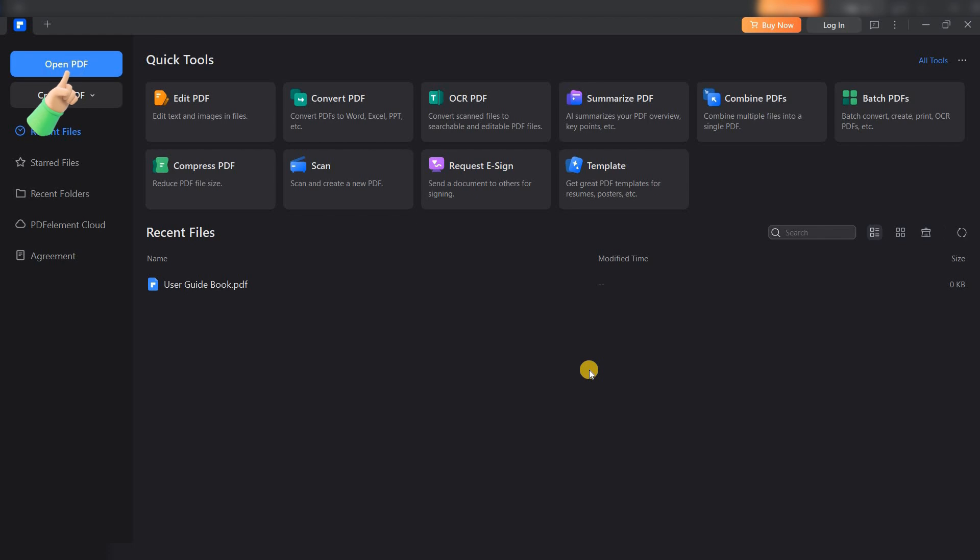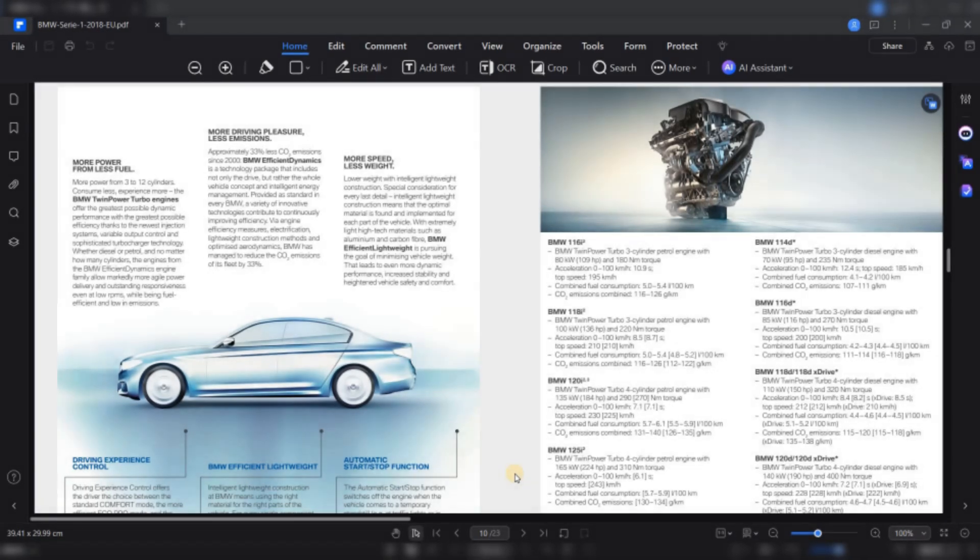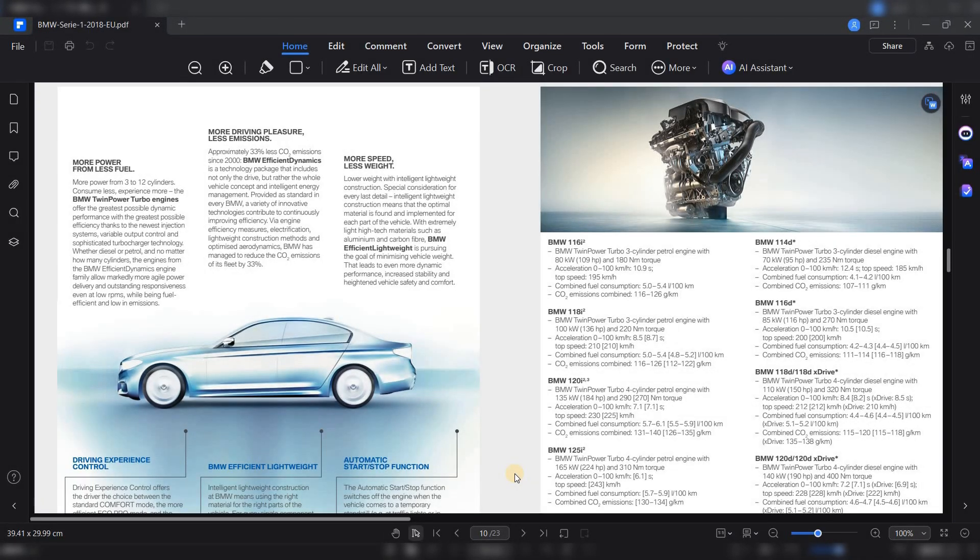You can either click Open PDF or drag and drop your file into the workspace. Right away, the document is ready for editing.